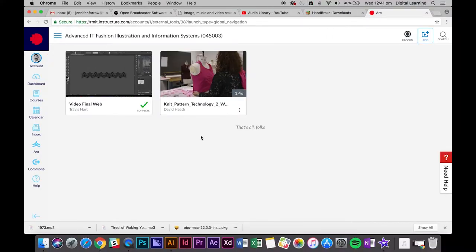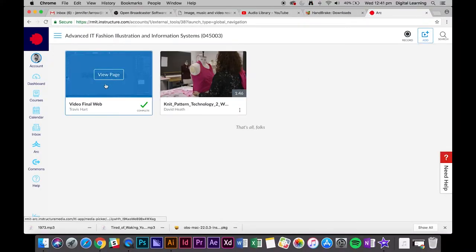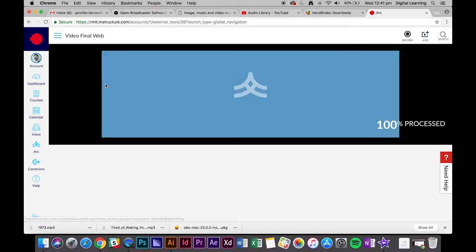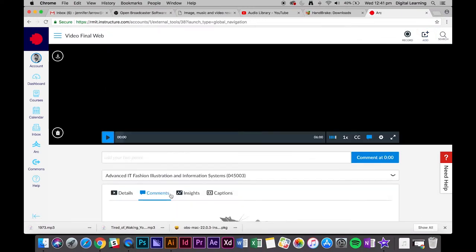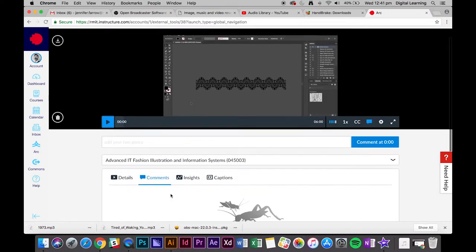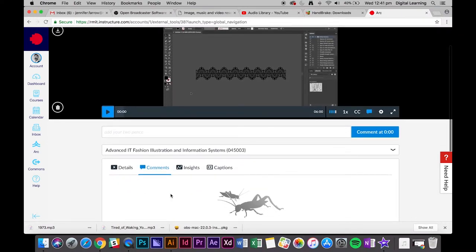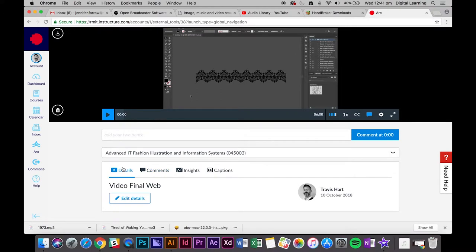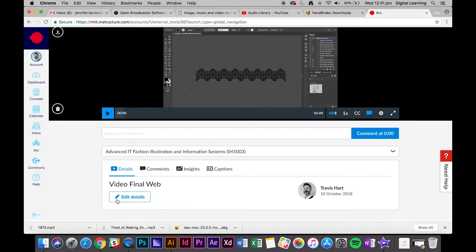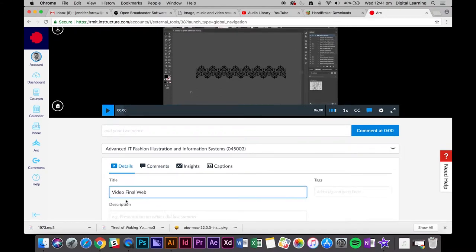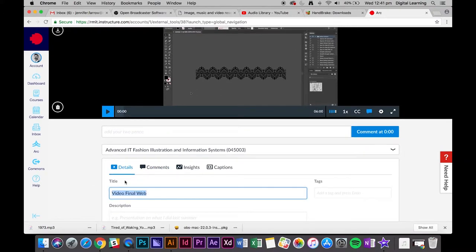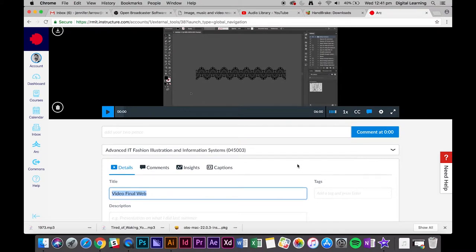What we want to do is click on the video and edit a few of the sections. If we go to details and click edit details, you just want to change the title to something a little bit more descriptive.